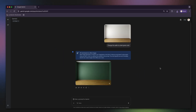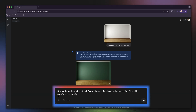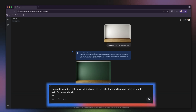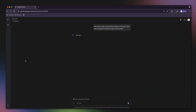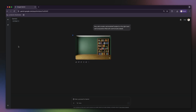Great. Now that we have our canvas, let's add some furniture. Gemini remembers our last change so we can keep building on it. I'll use a detailed prompt to get exactly what I want: now add a modern oak bookshelf — subject — on the right-hand wall — composition — filled with colorful books — detail. With just a few prompts, we've completely transformed this space, acting as both the interior designer and the photographer.